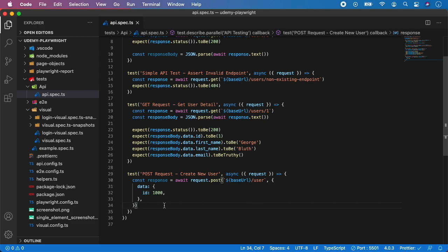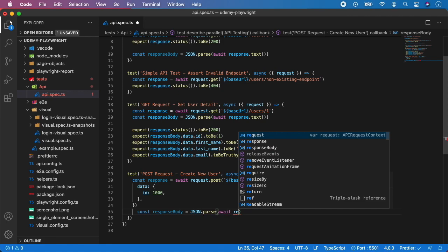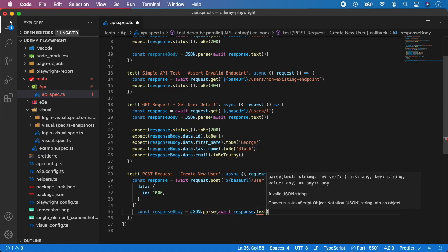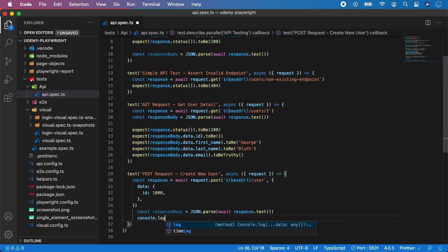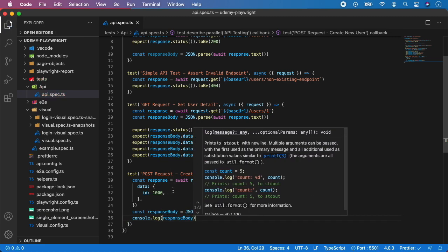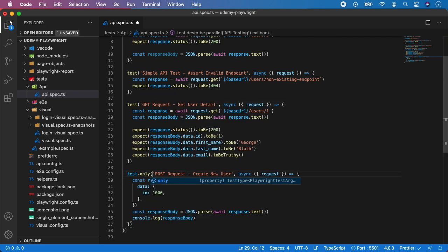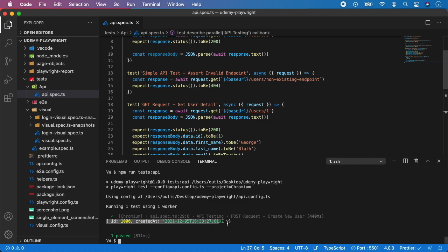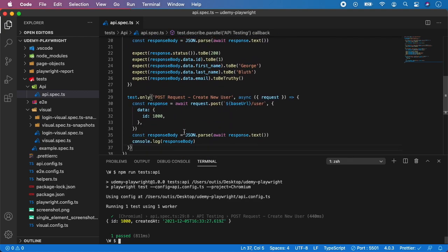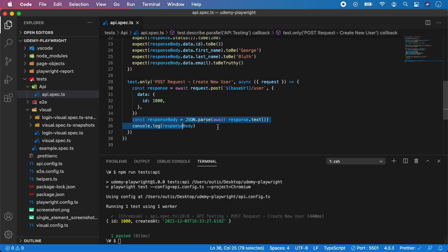On this endpoint we are telling the REST API: hey, create a user and give him this id, and the rest can be generated randomly. Now we need to find the response body. Let's console.log the response body because we don't know what is coming with the response. Open the terminal, run the test and see what's coming in that specific response body. You can see we have two values: one for id which is 1000, and the second one is created_at. So let's assert it and remove the console.log.